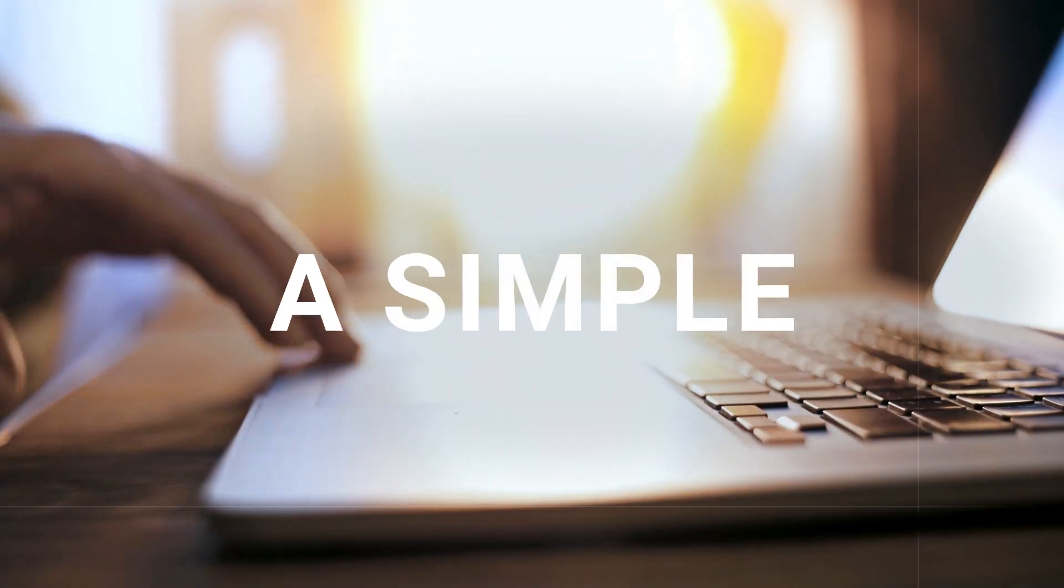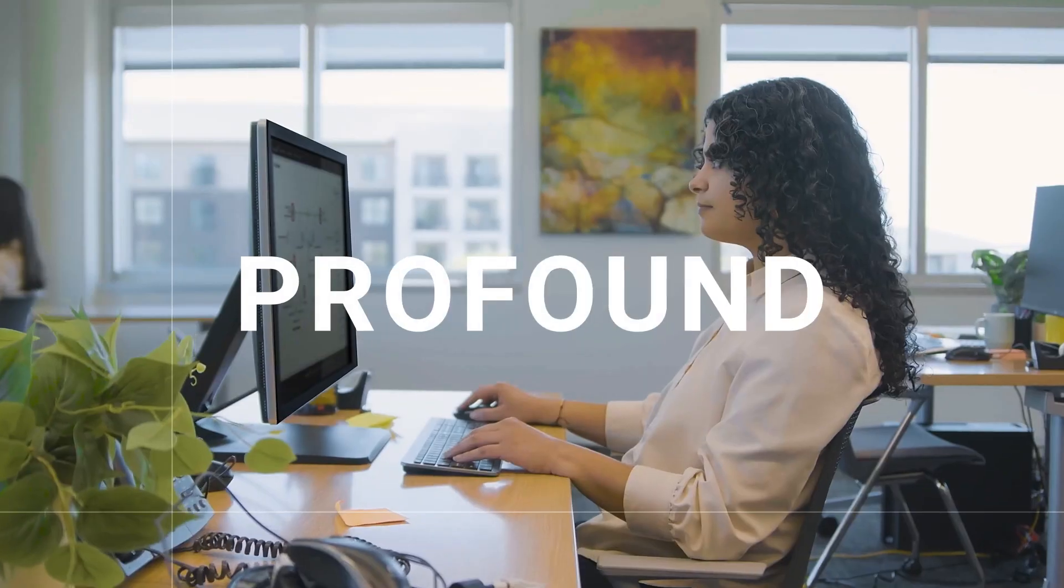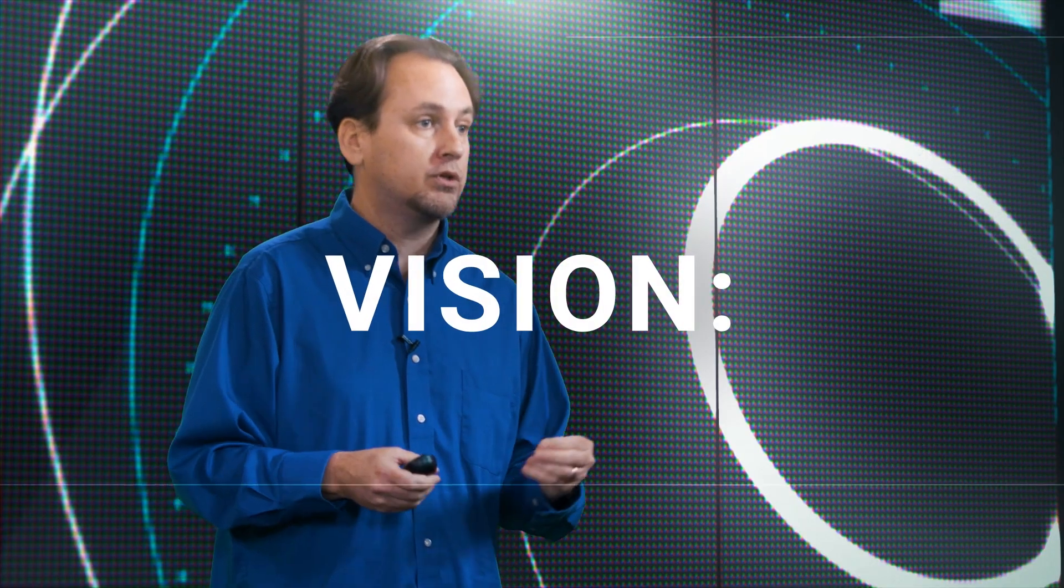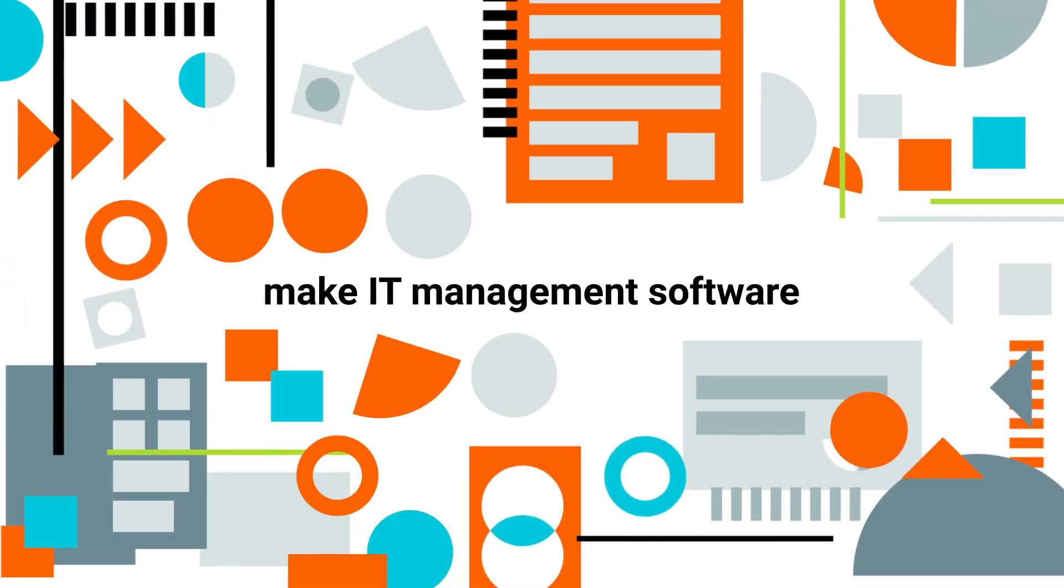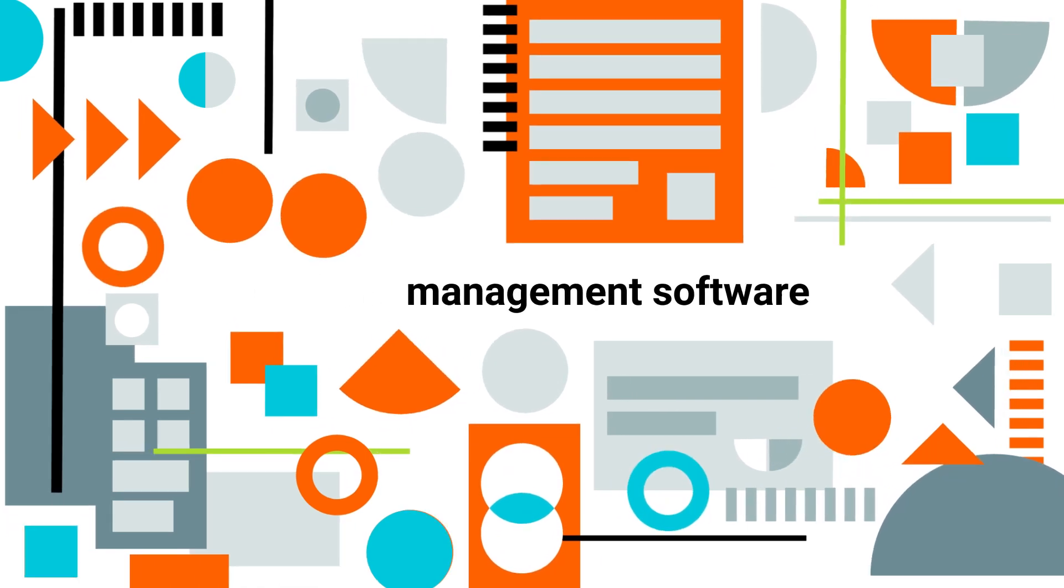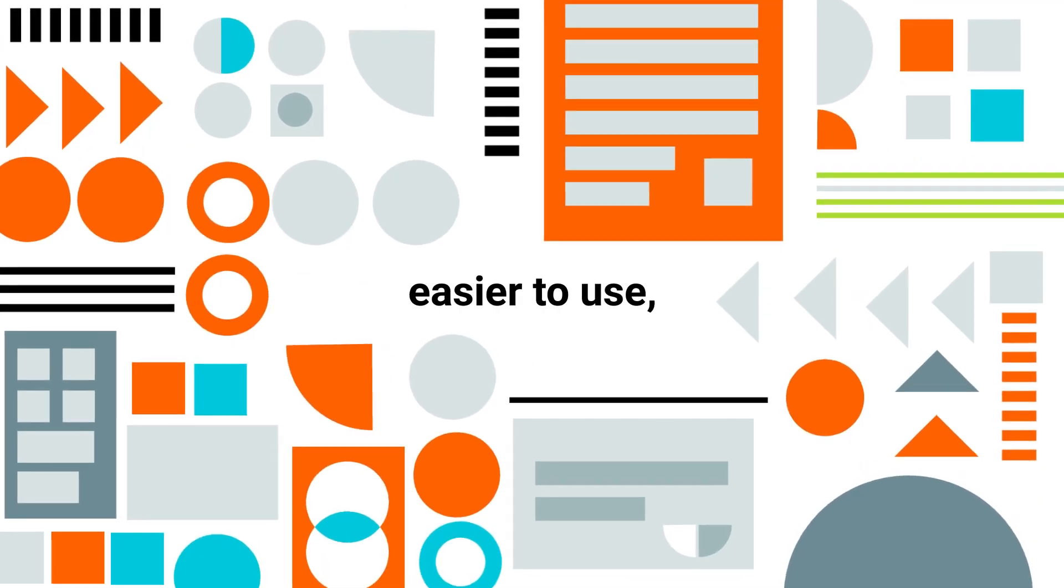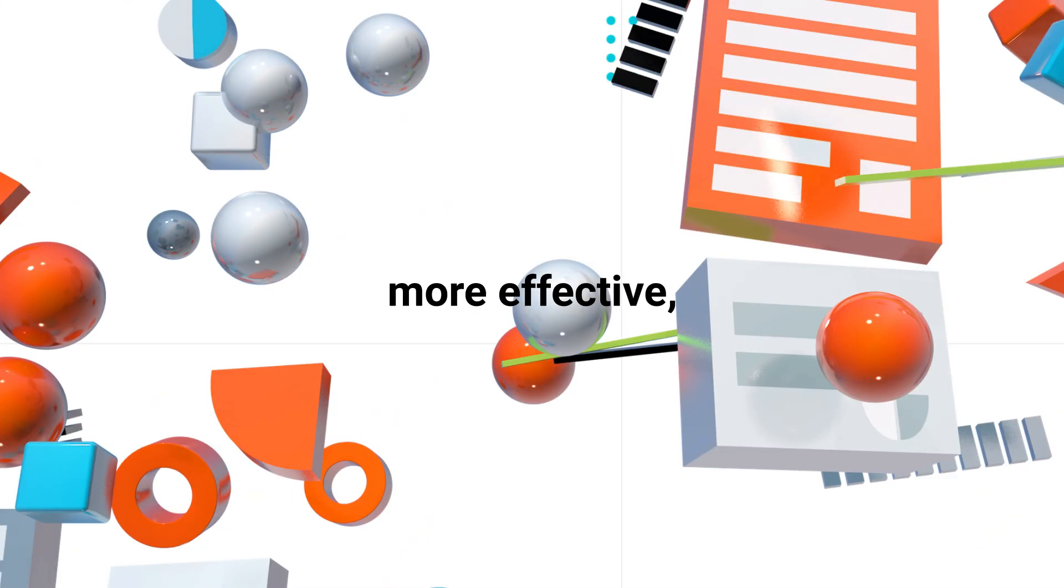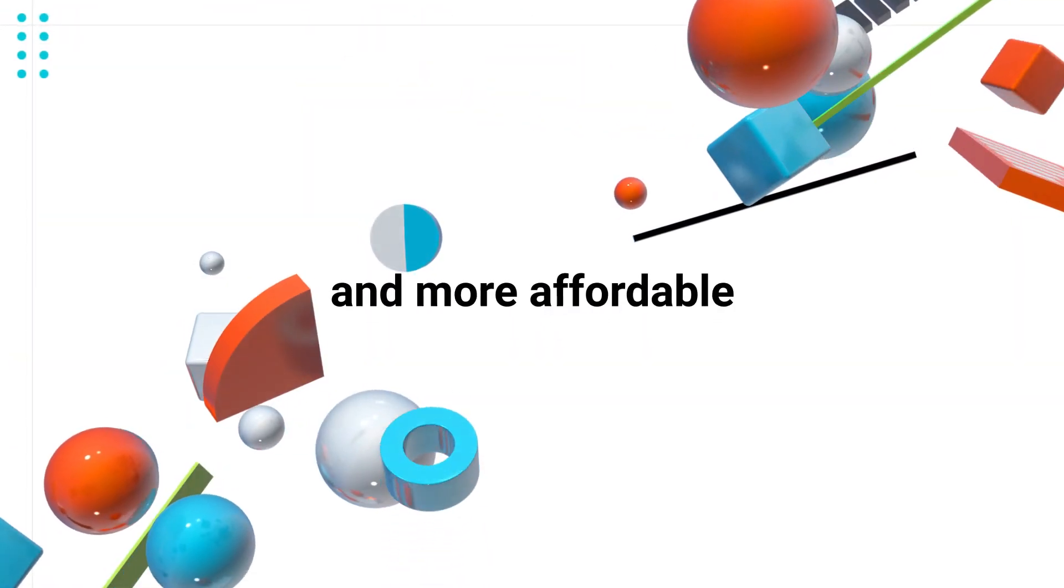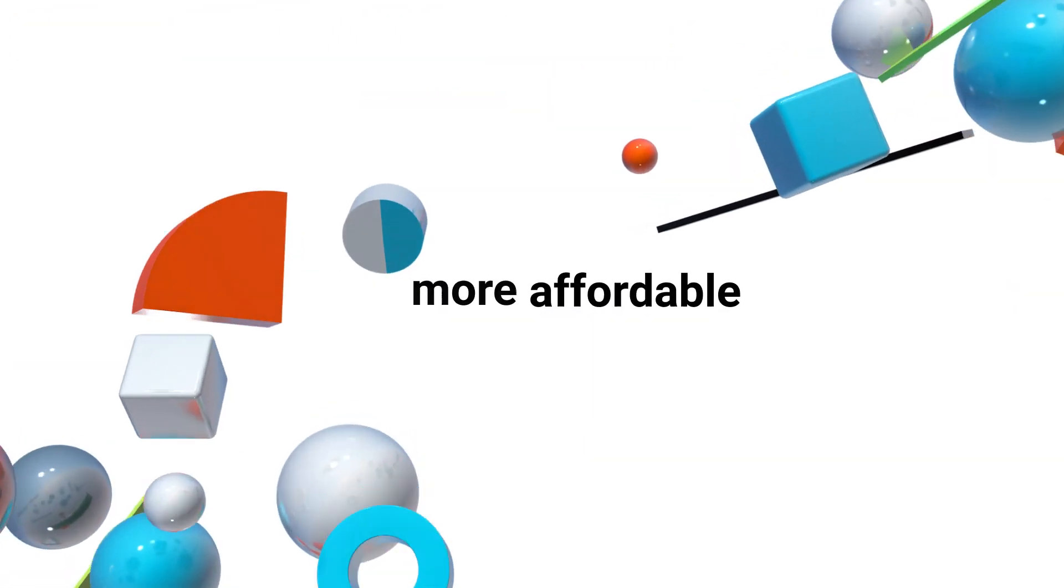SolarWinds has always been guided by a simple yet profound vision to make IT management software easier to use, more effective, and more affordable.